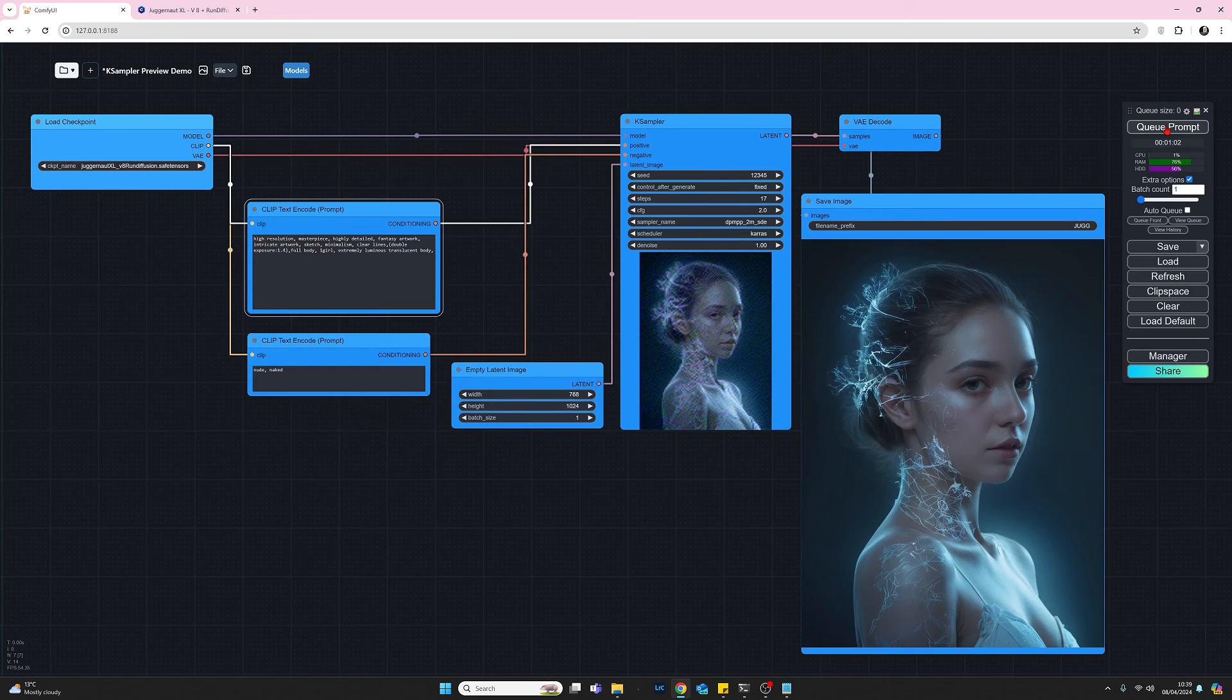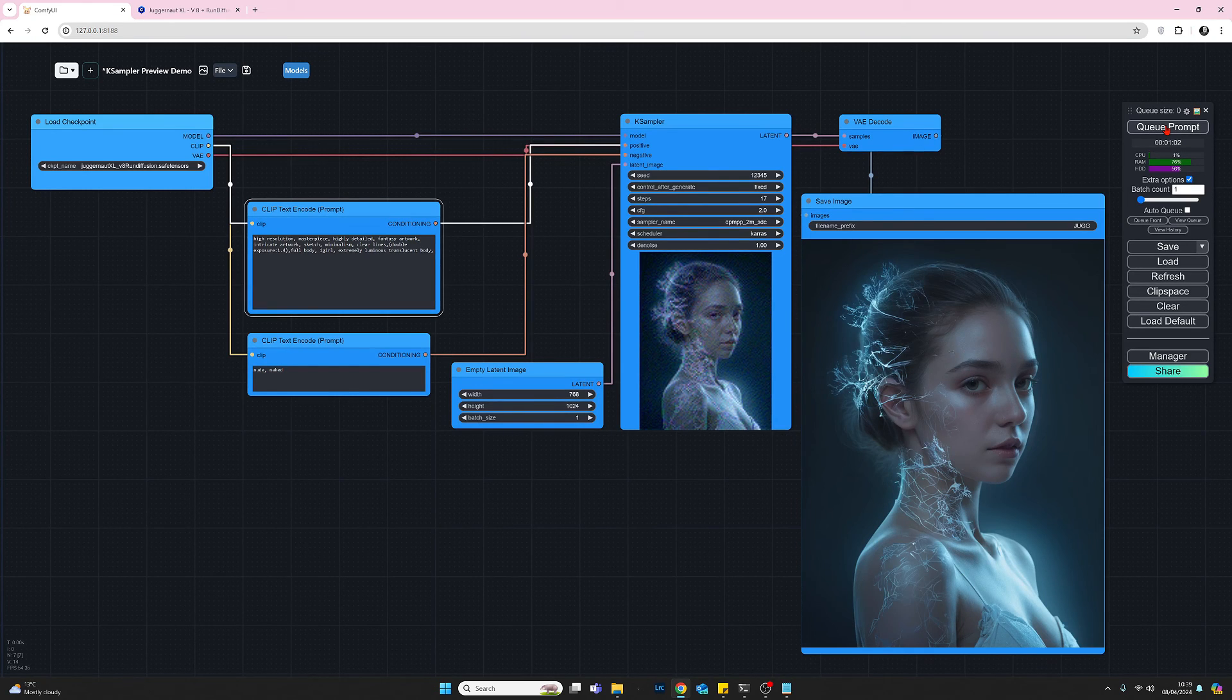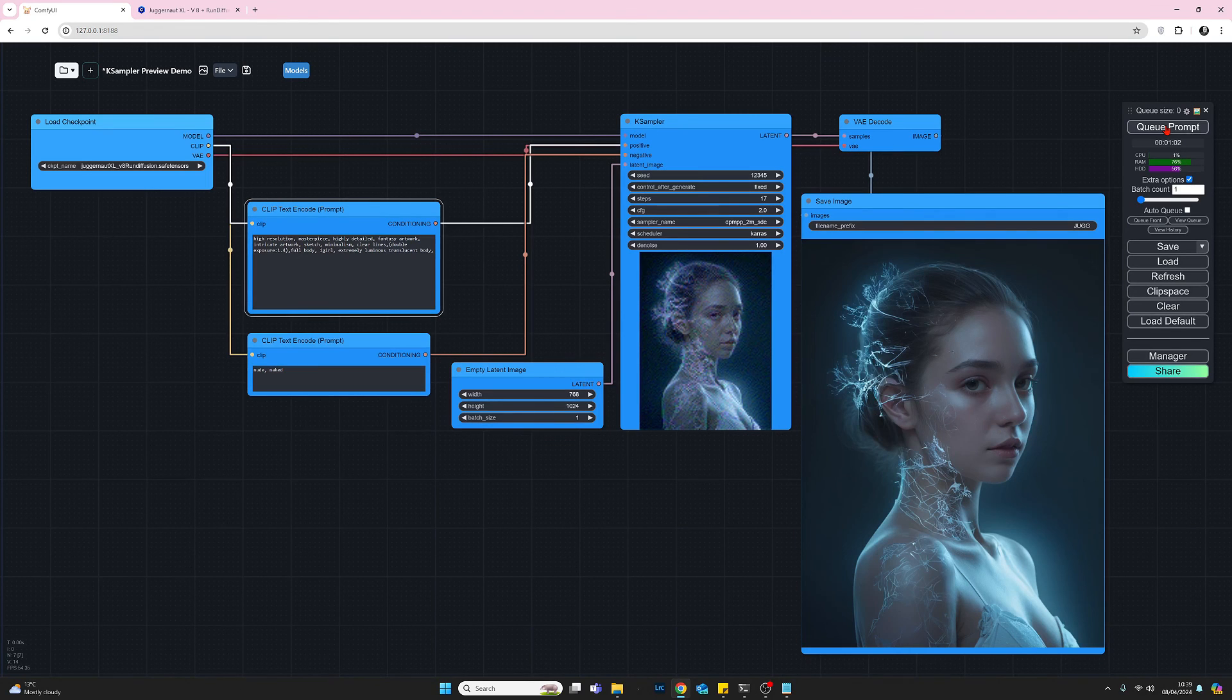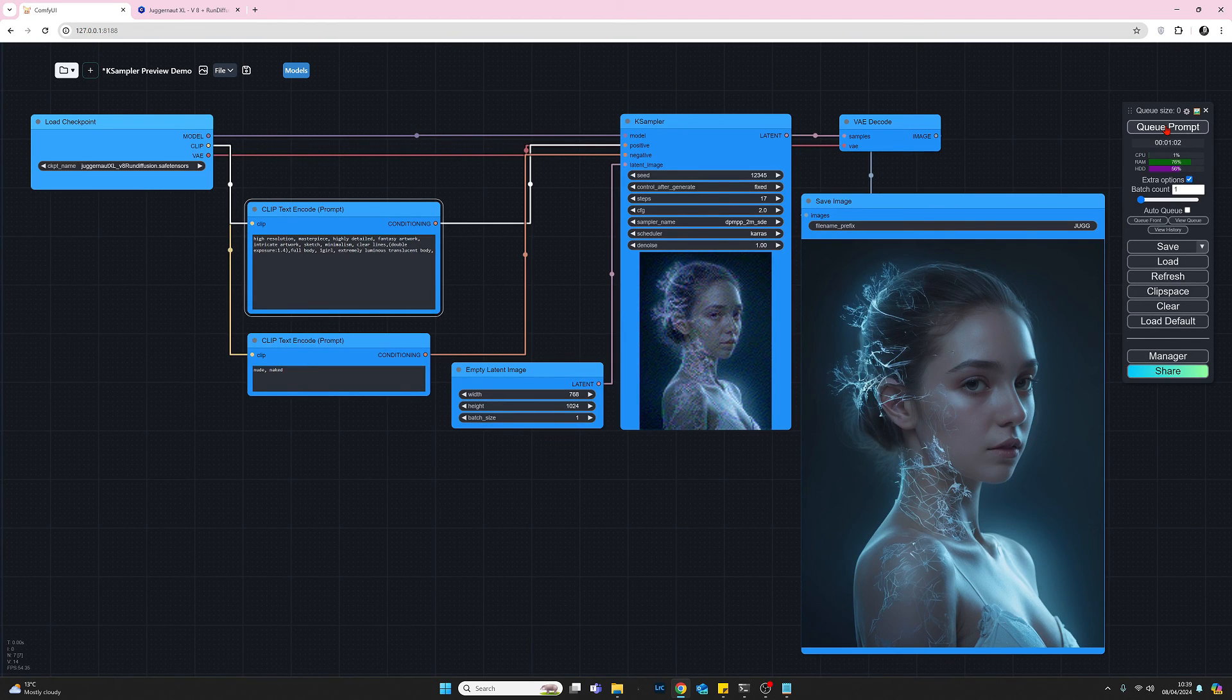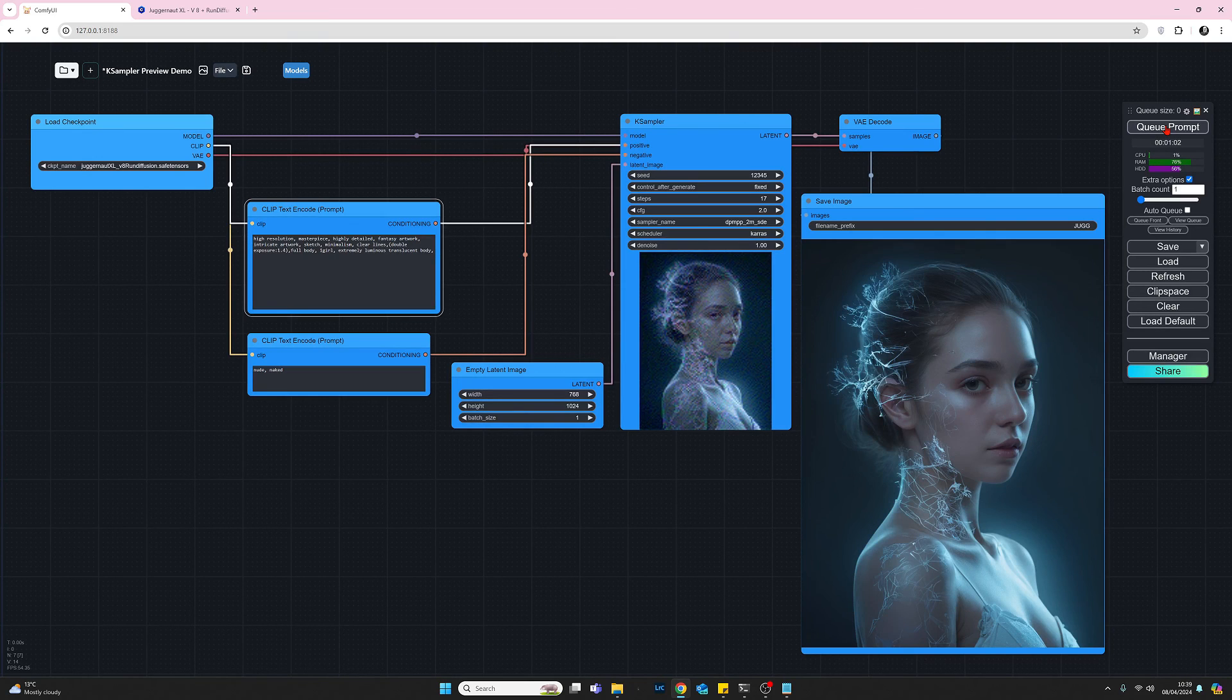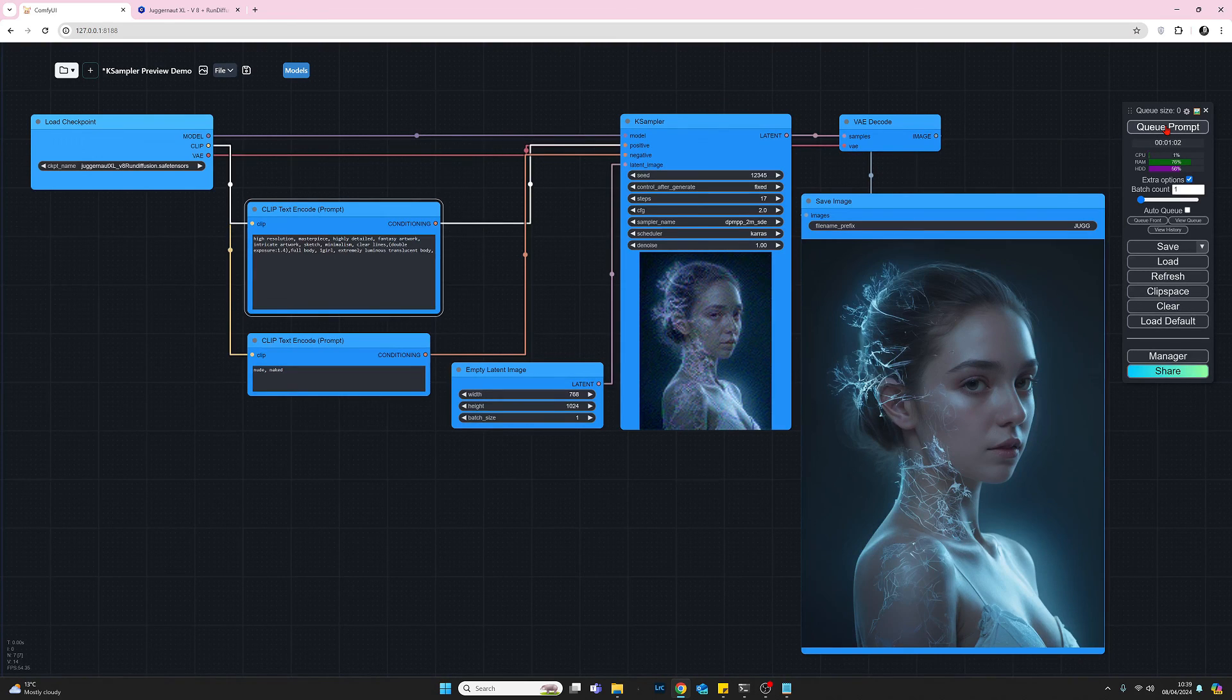And there we are. So we have our image. So to enable the preview, we just make a bit of space on the K sampler for it to fit, and then just go to that setting that we saw in ComfyUI Manager.